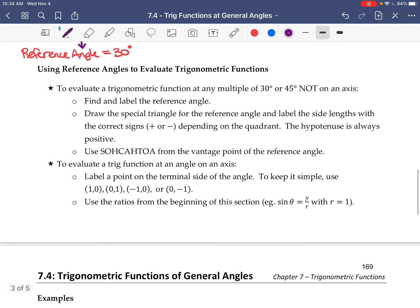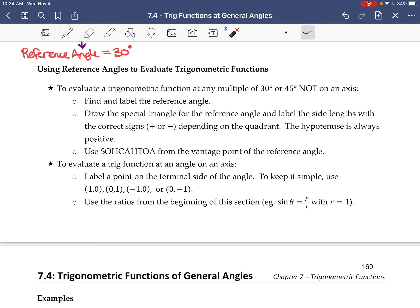To evaluate a trig function at any multiple of 30 or 45 degrees — our special angles — that are not on the axes: find the reference angle, draw the special triangle for that reference angle, and label the side lengths using positive or negative depending on the quadrant. Then use SOHCAHTOA to find the values. If the terminal side is on an axis, just pick a point on it and use the ratios directly.